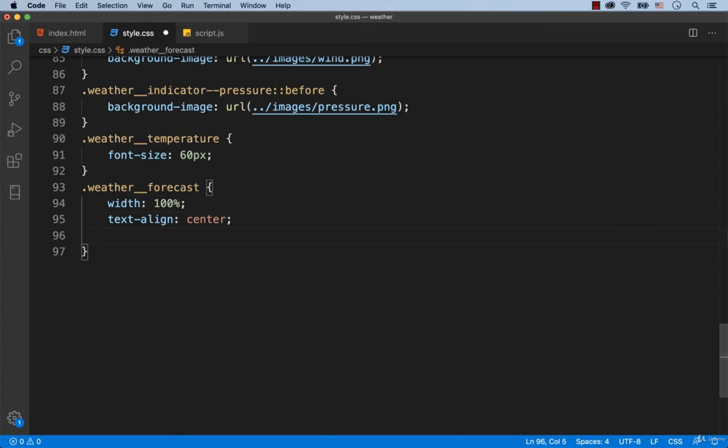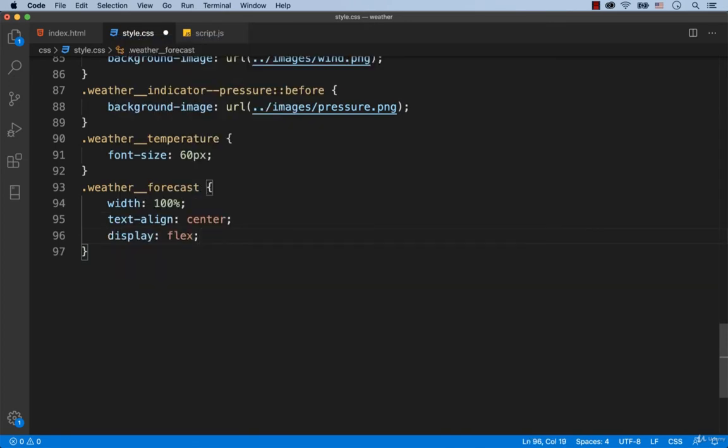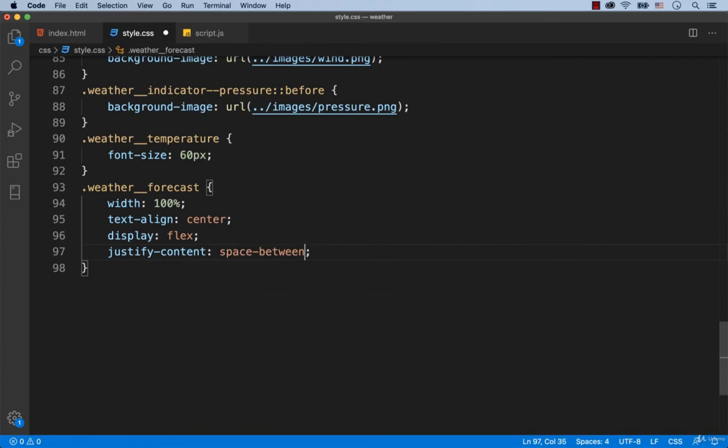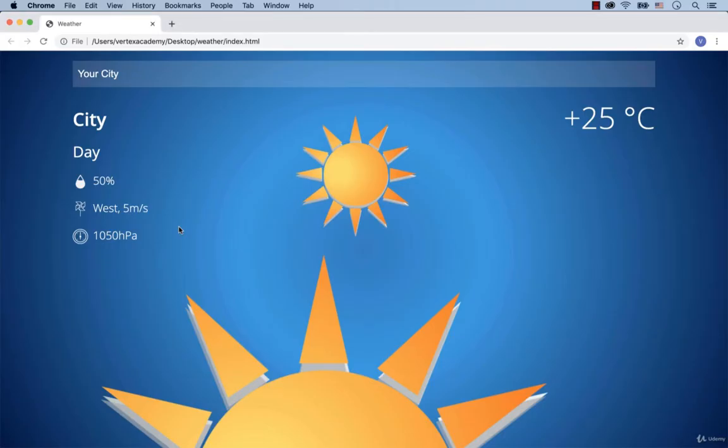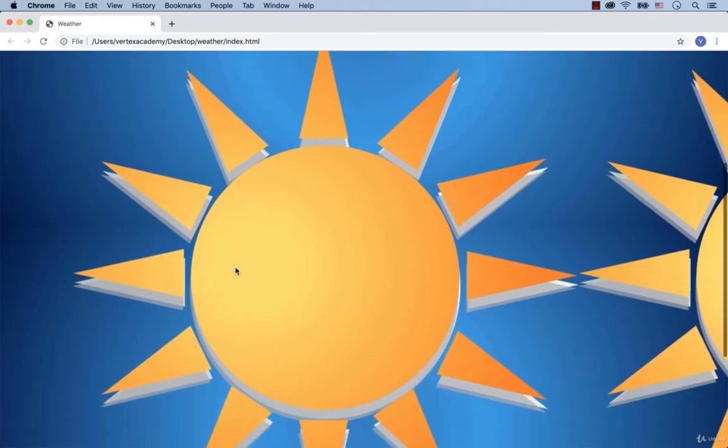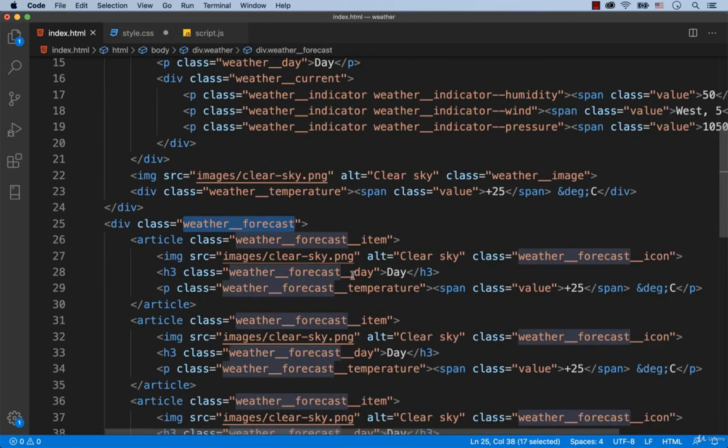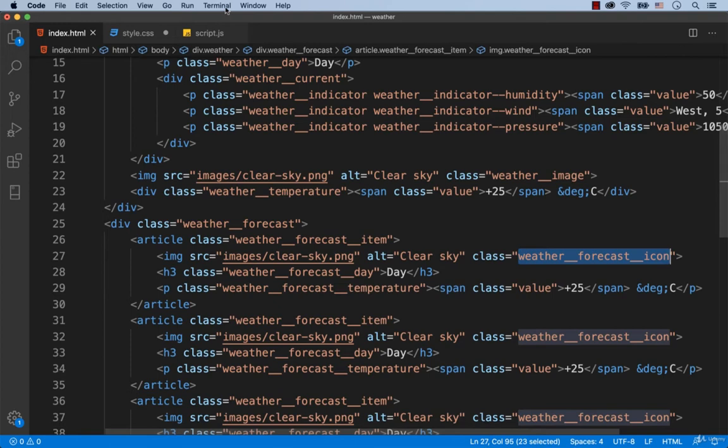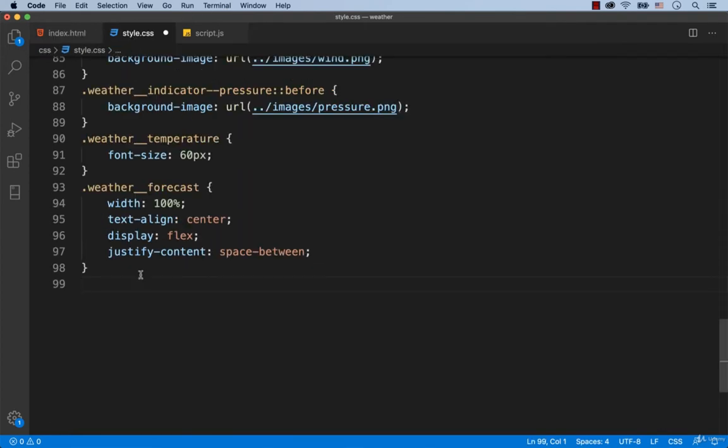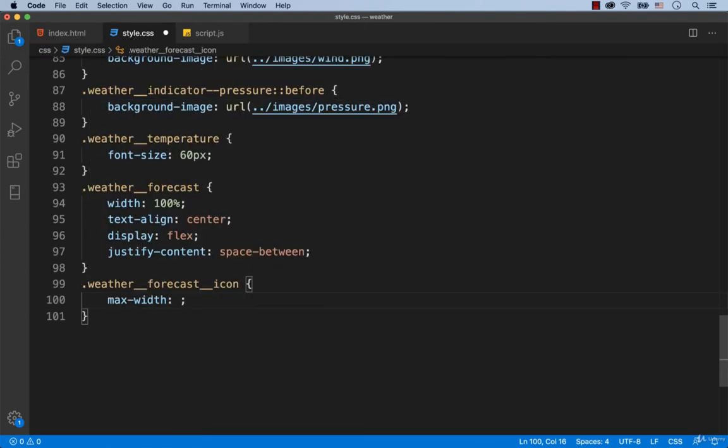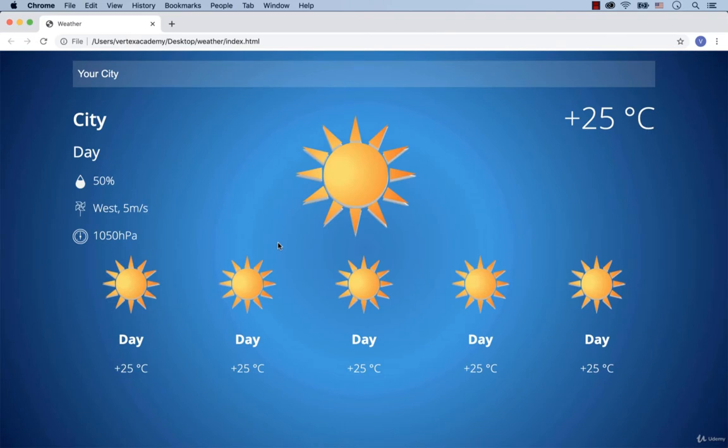To make it so that all 5 articles of the 5-day forecast are placed in one line, we add display flex and justify content space between. Well, the icons are too big. So let's make them smaller. We're going to add max width 50% for the class Weather Forecast icon. It means that it is 50% out of the width of one article. Now we see all 5 articles, which is great.